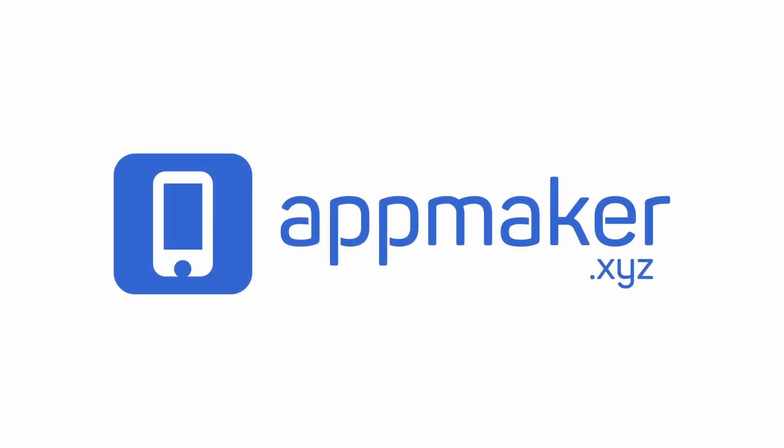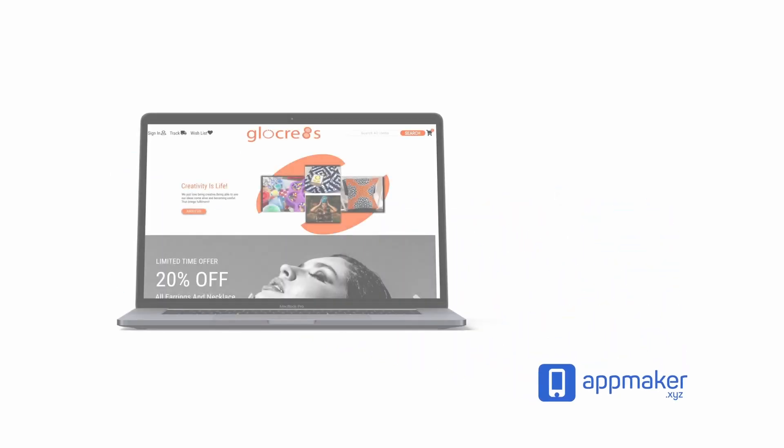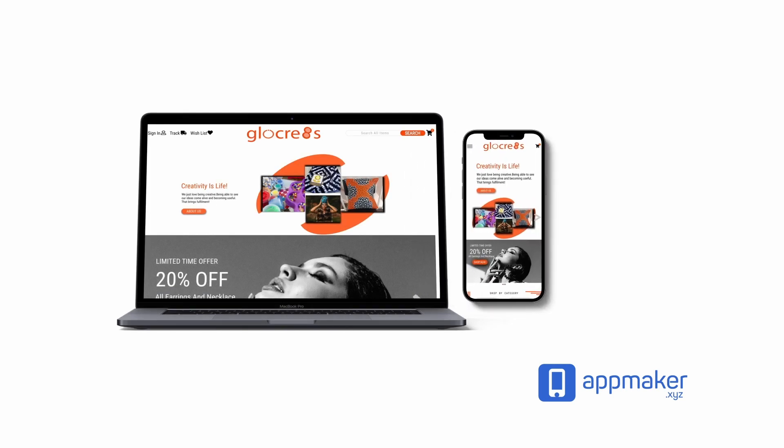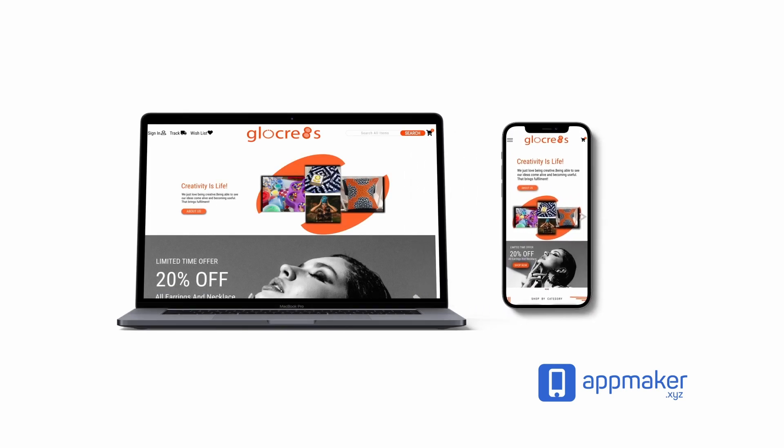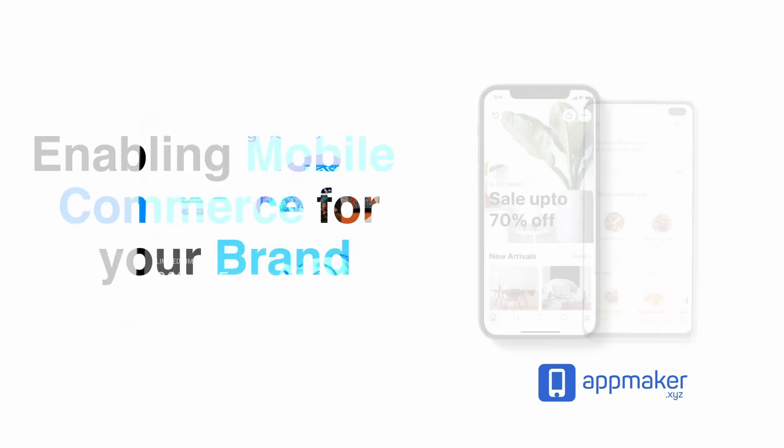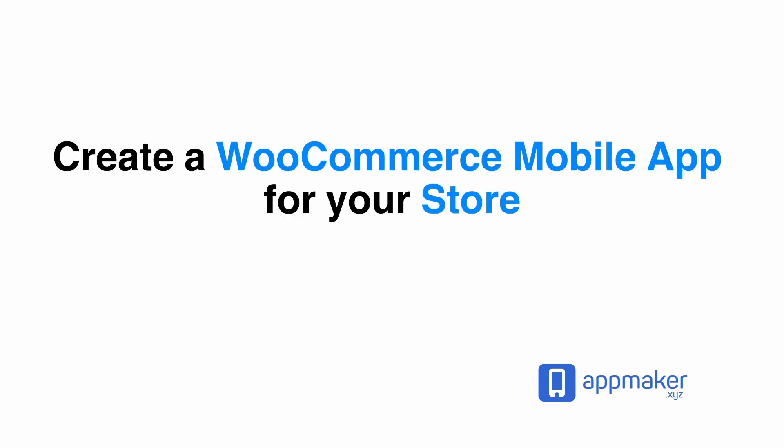Now let's talk a bit about our sponsor. This video is sponsored by Appmaker. Appmaker is a WordPress plugin that converts WooCommerce websites to mobile apps. The mobile app builder helps you create native Android and iOS applications. Get 30% off by being the first 200 to sign up. Get the link in the description.